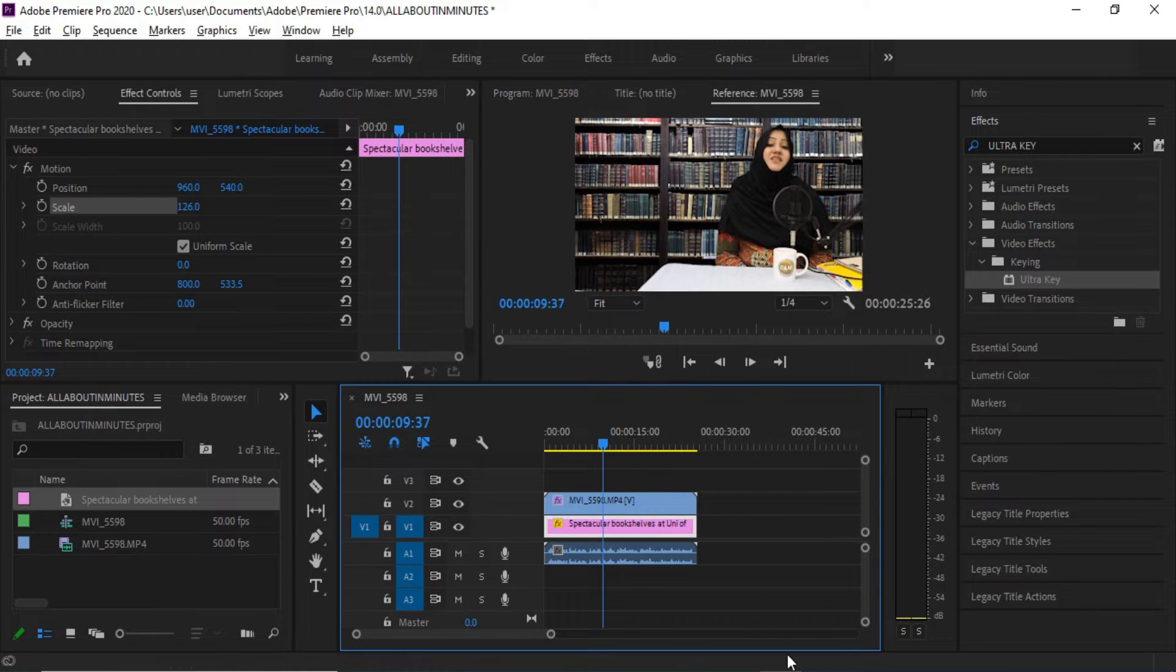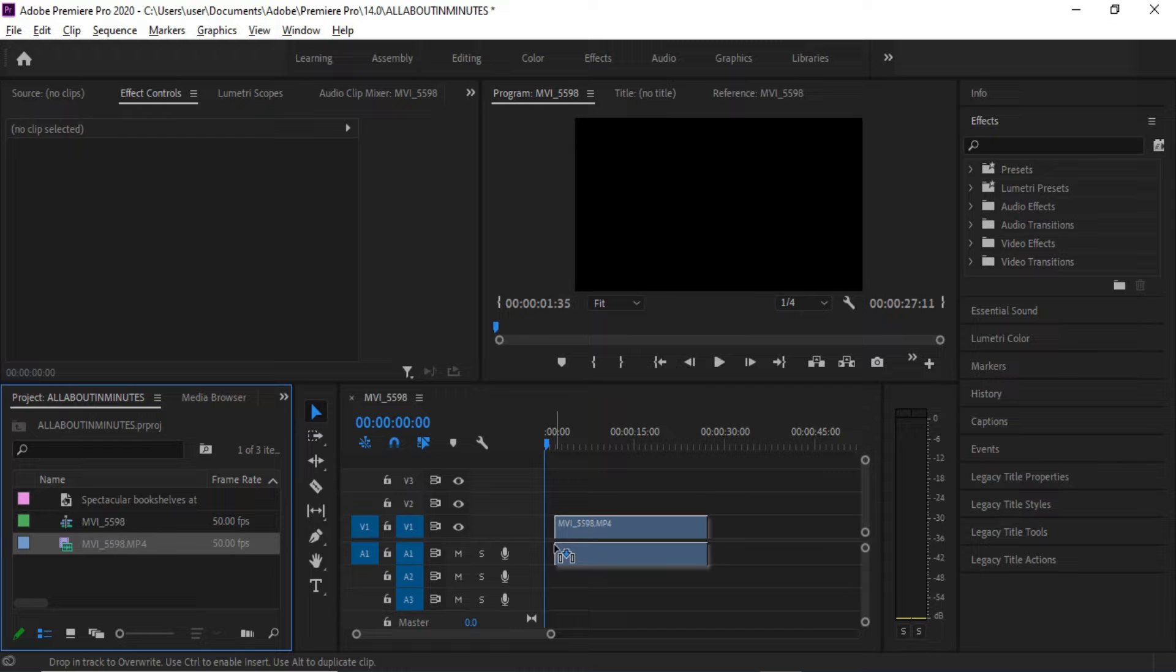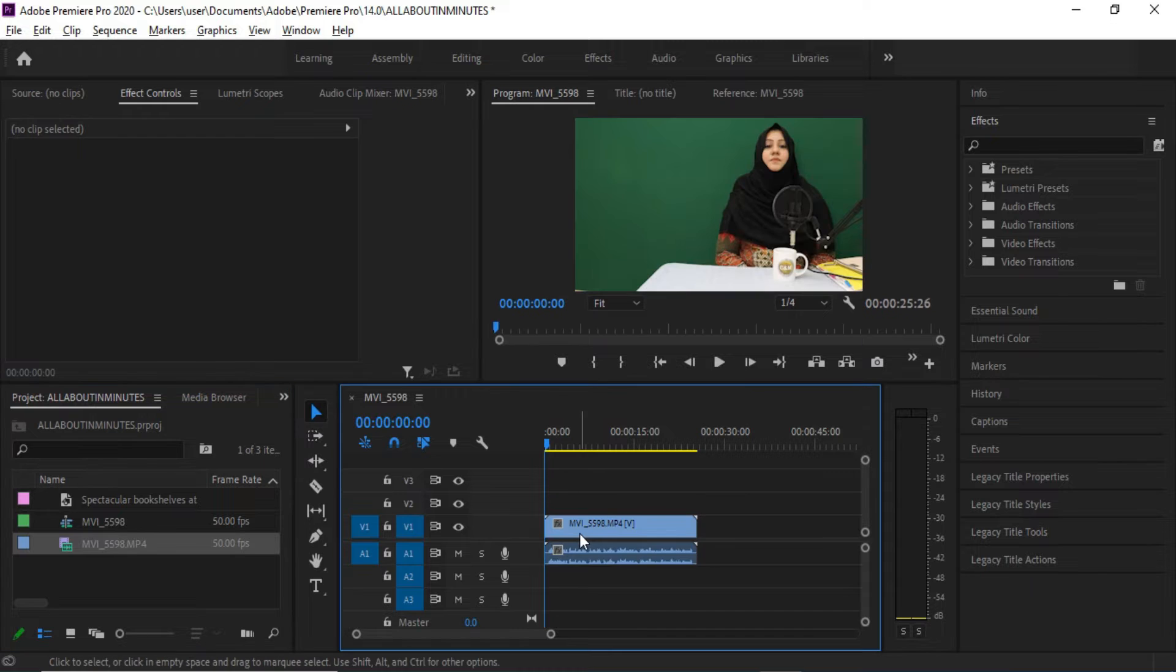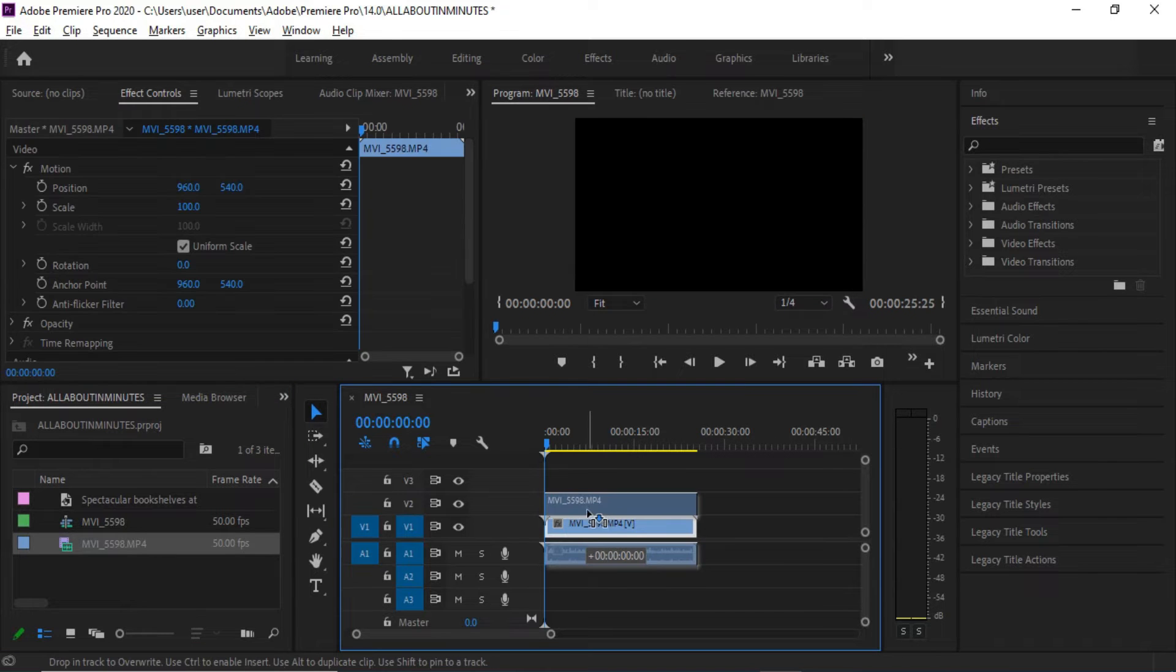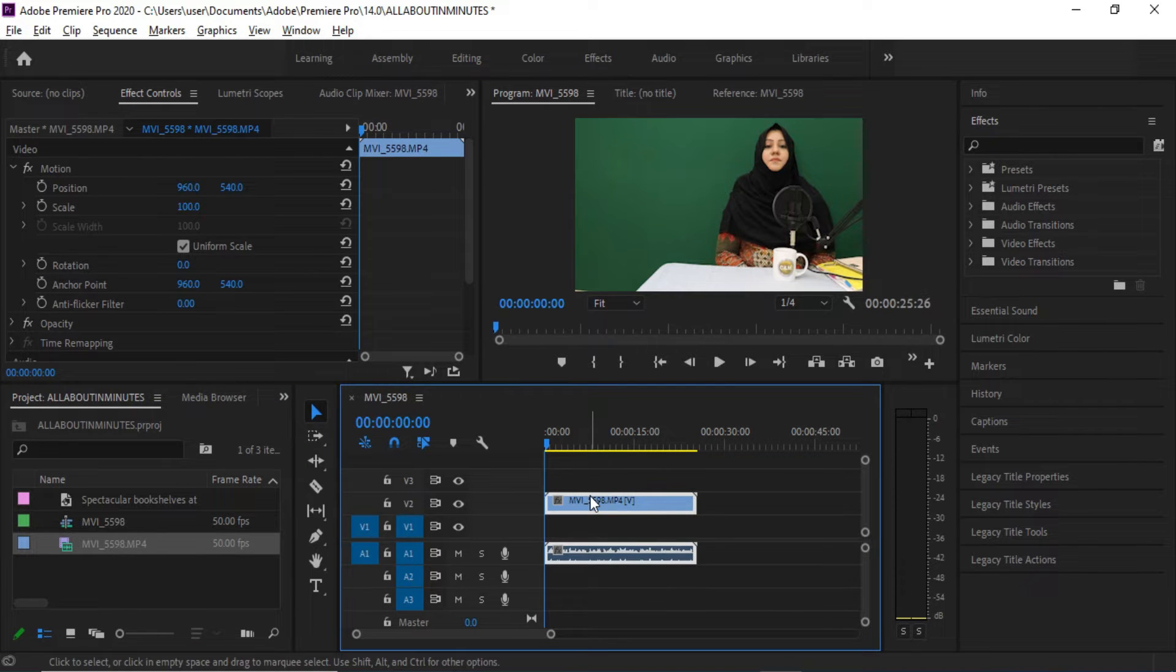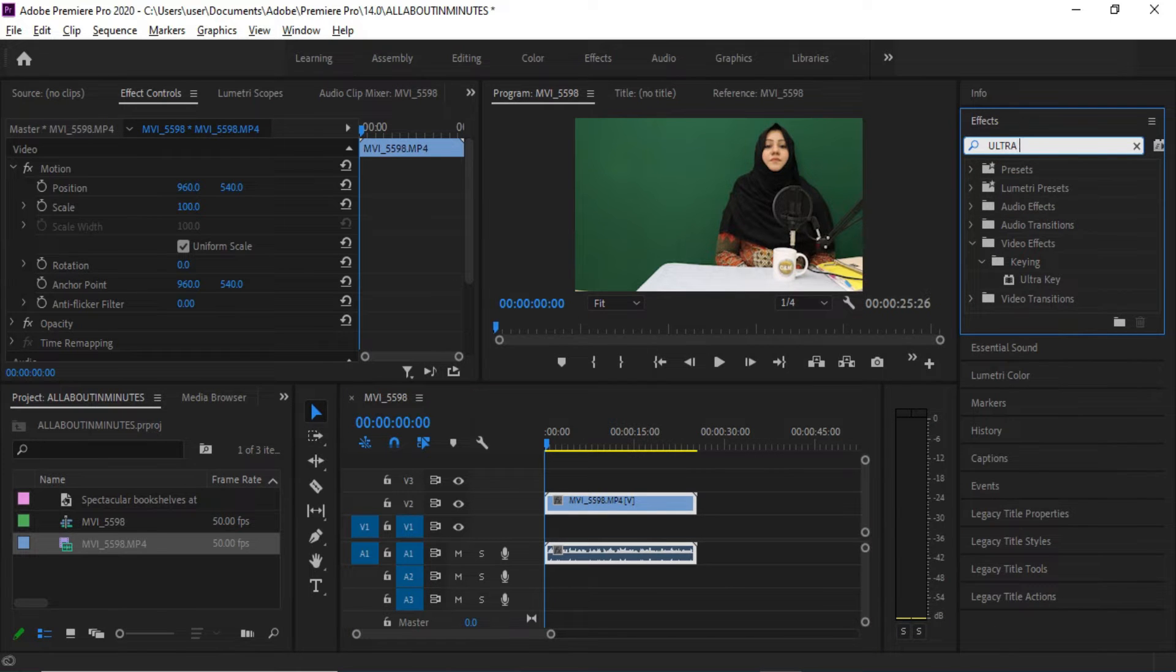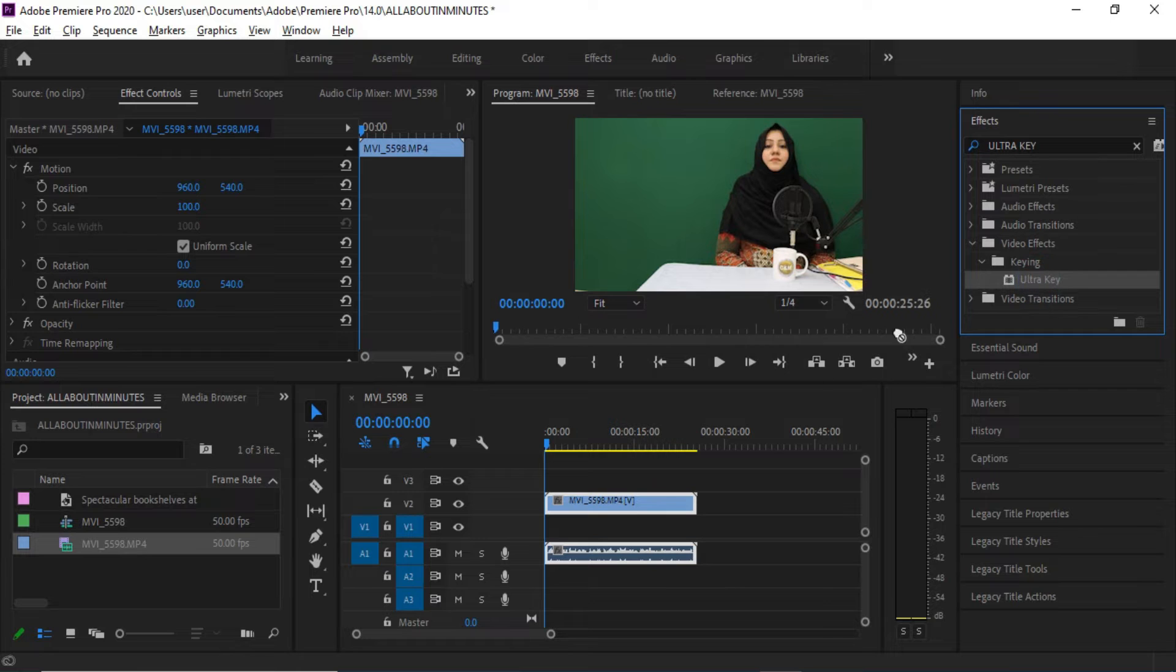First, drag the green screen video clip into the timeline. Now drag the same clip to the upper track, number two. Now type Ultra Key in the effects search and drag the Ultra Key into the clip.